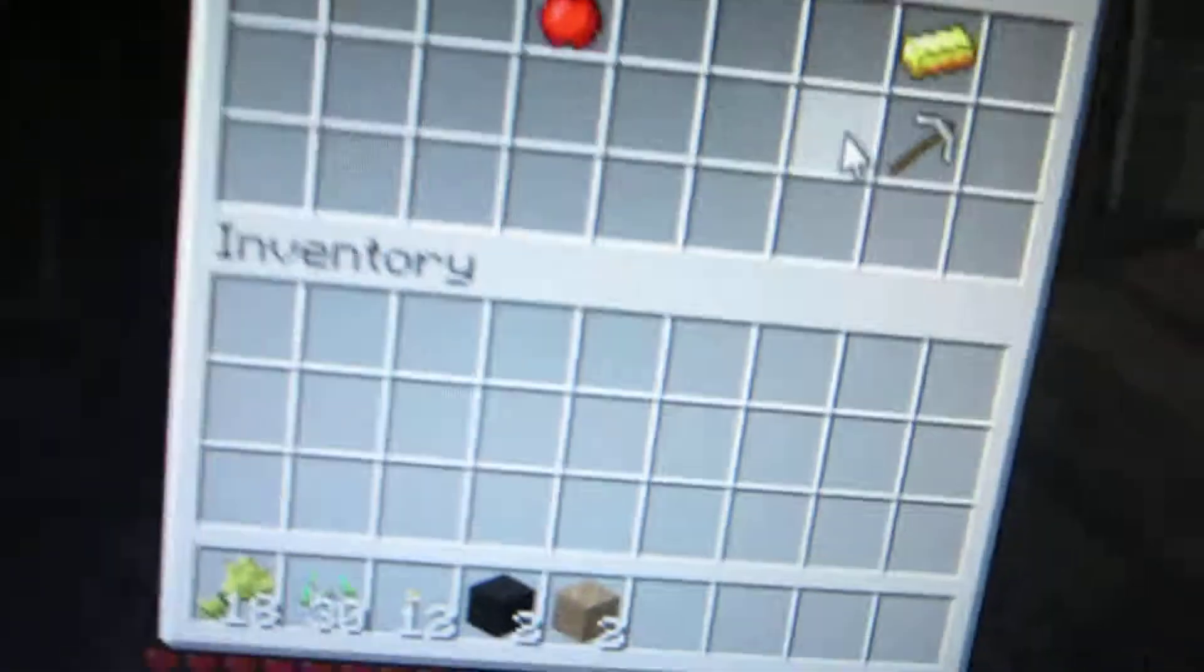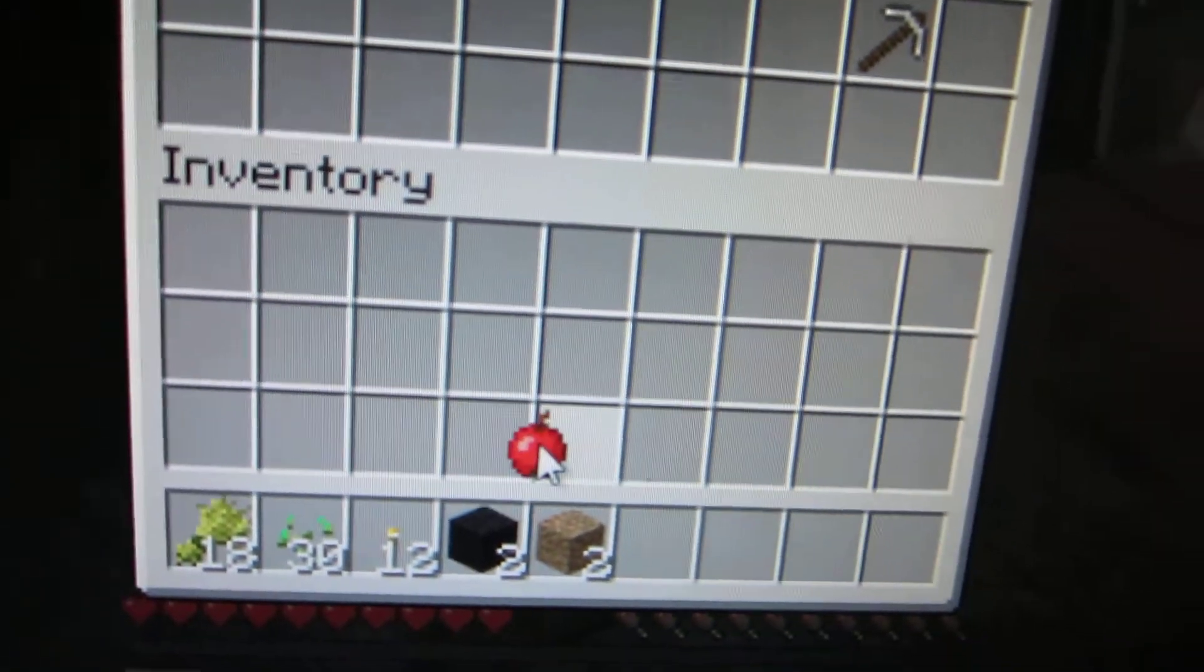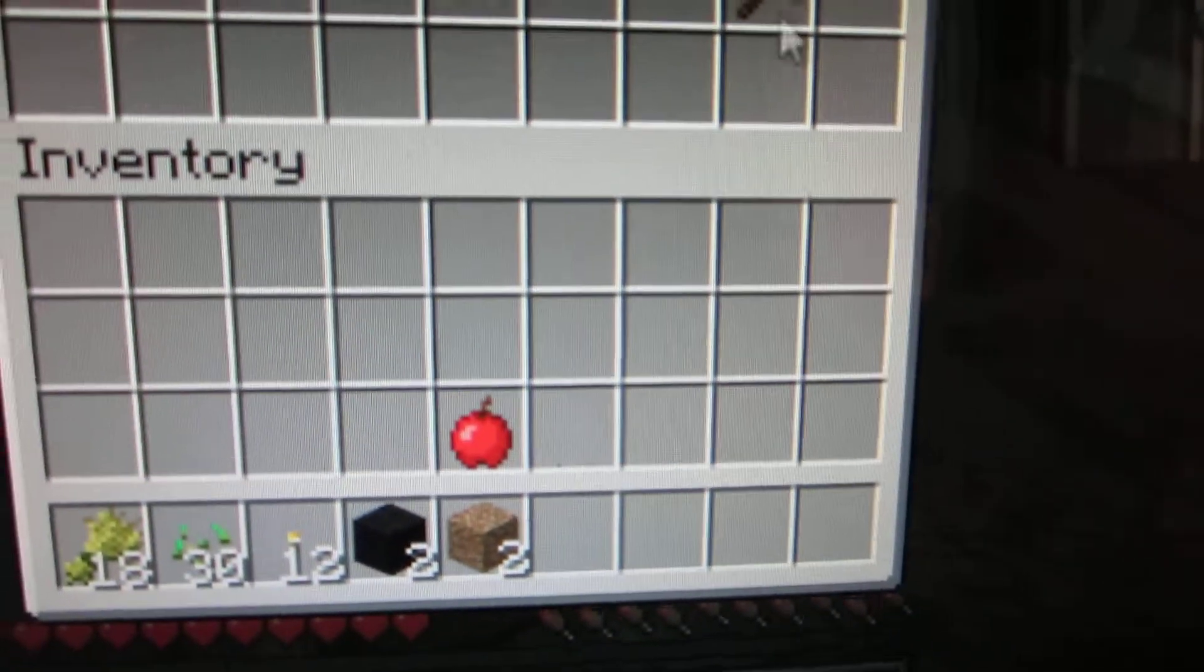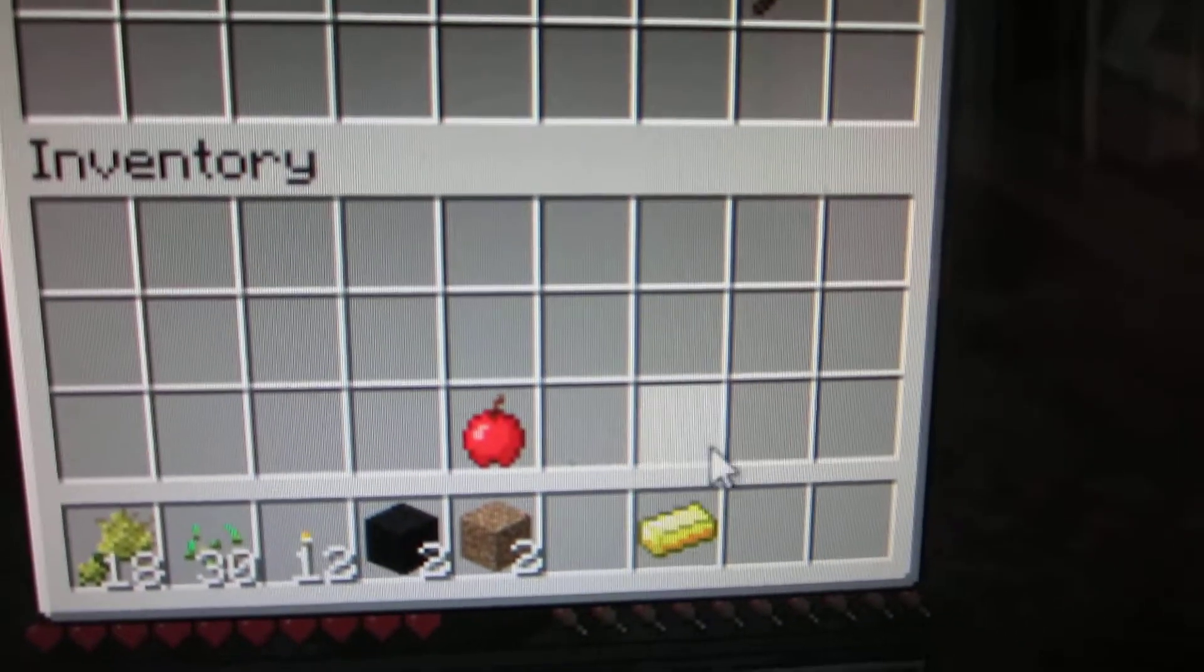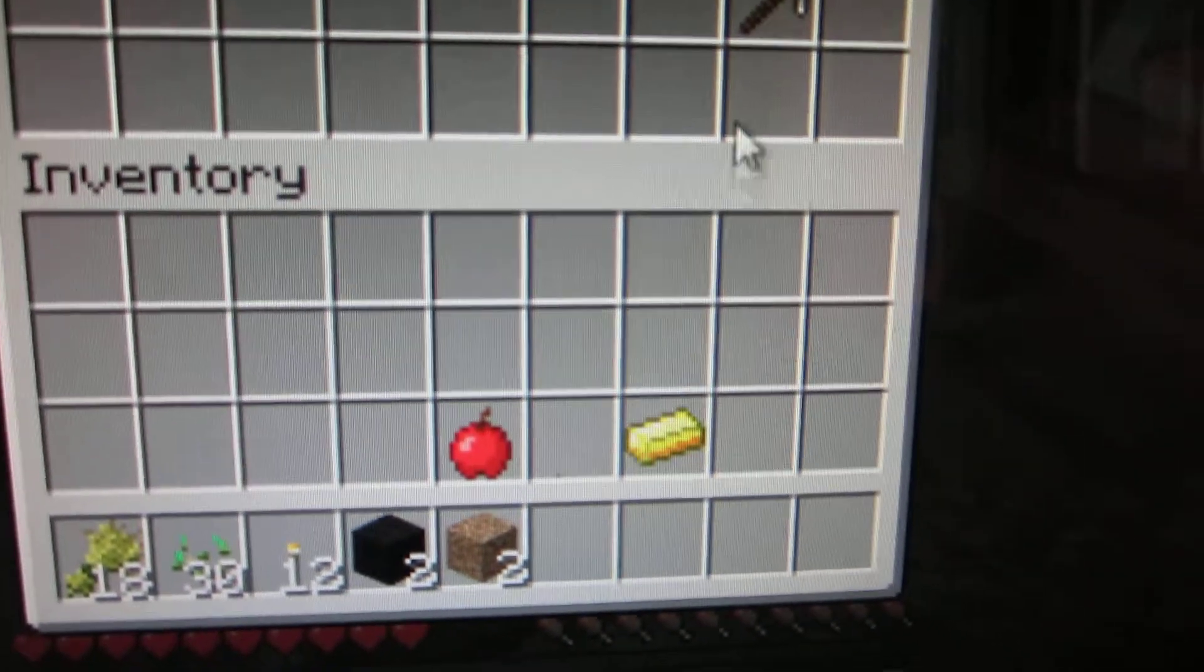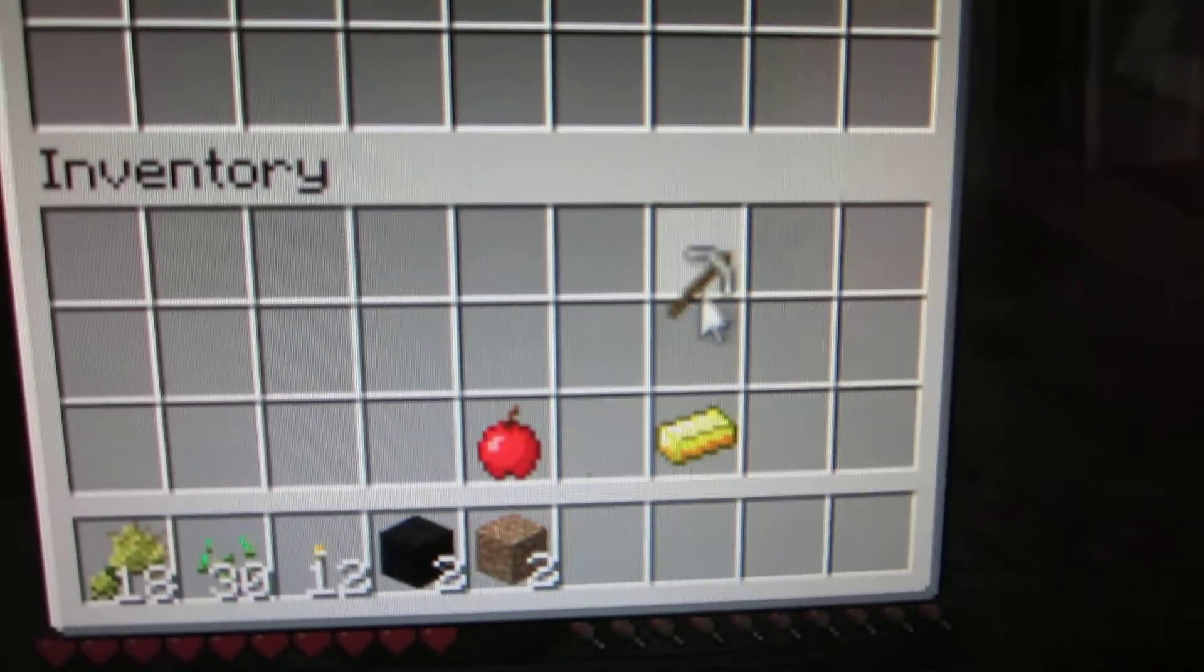Alright, so there's an apple, a golden brick, or a golden ingot, and a pickaxe. Alright, nothing too exciting.